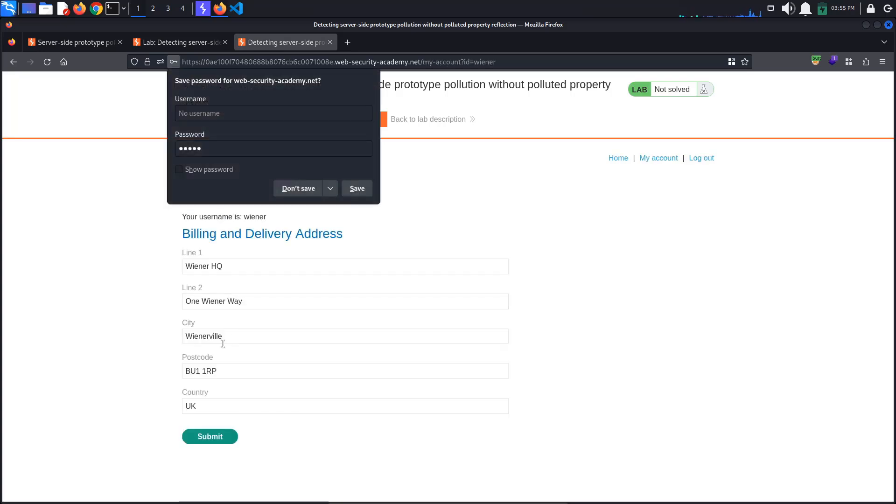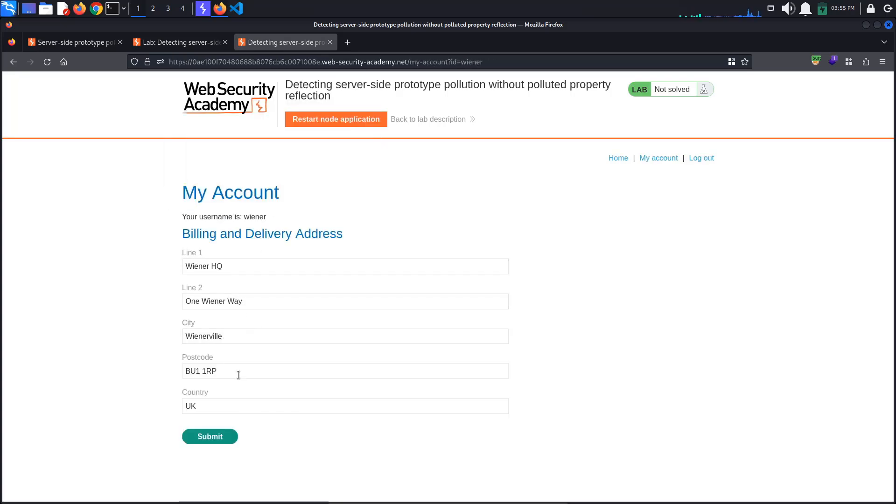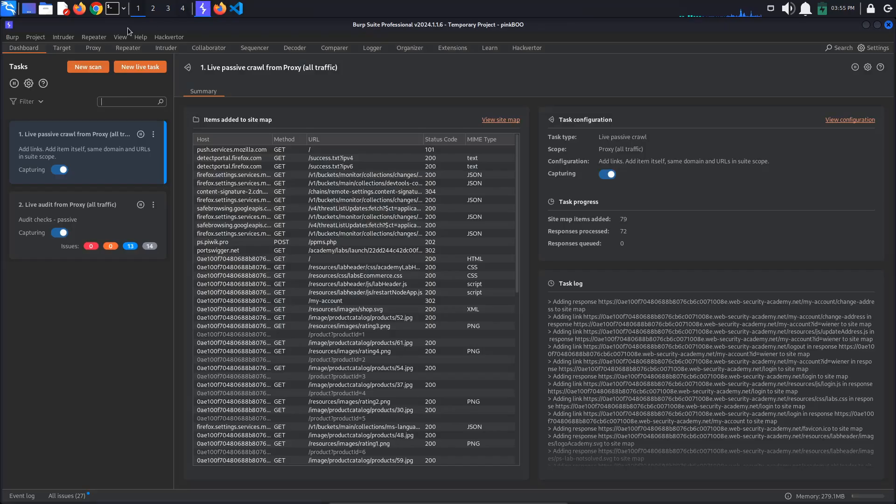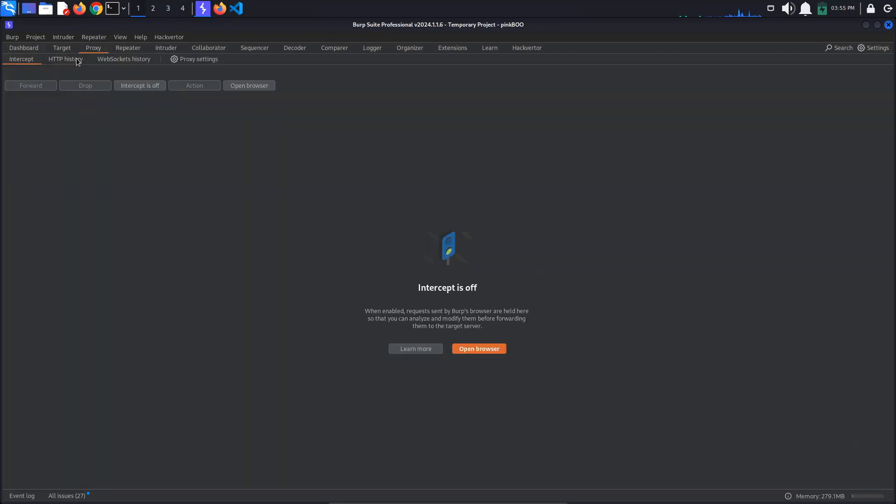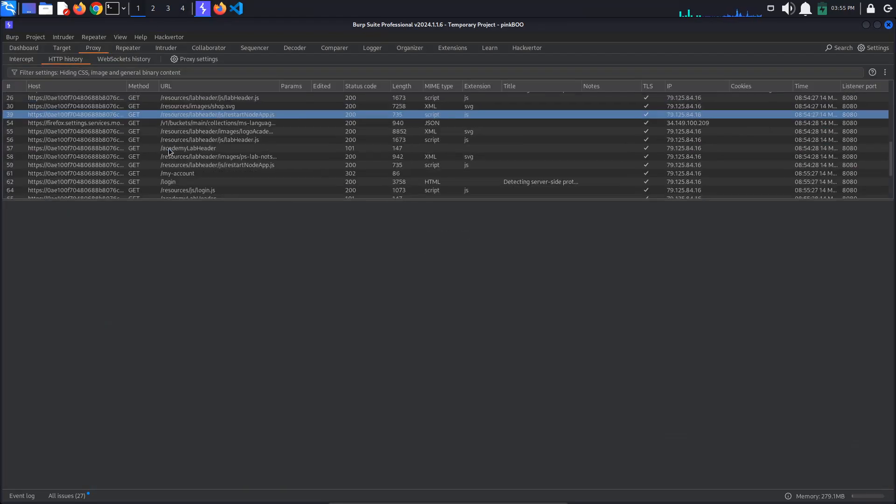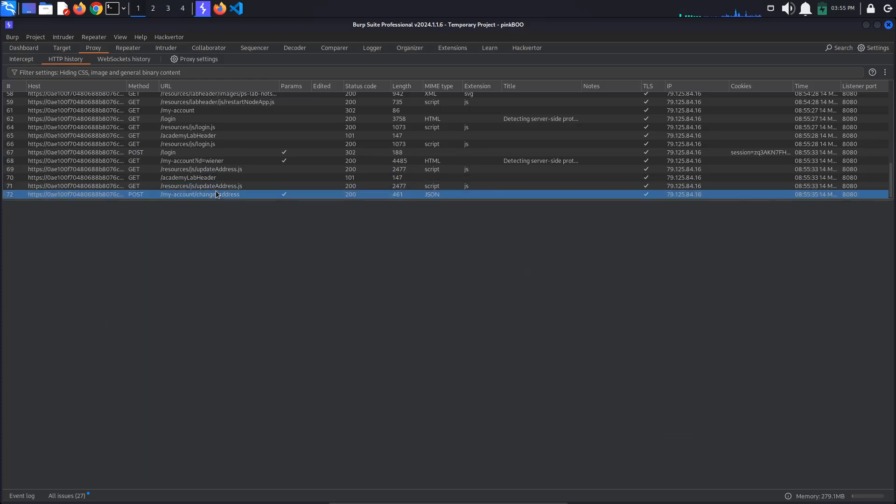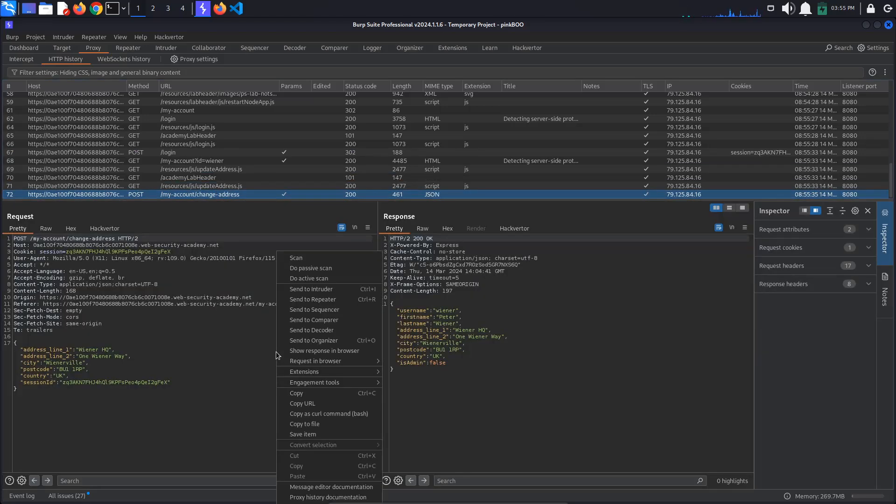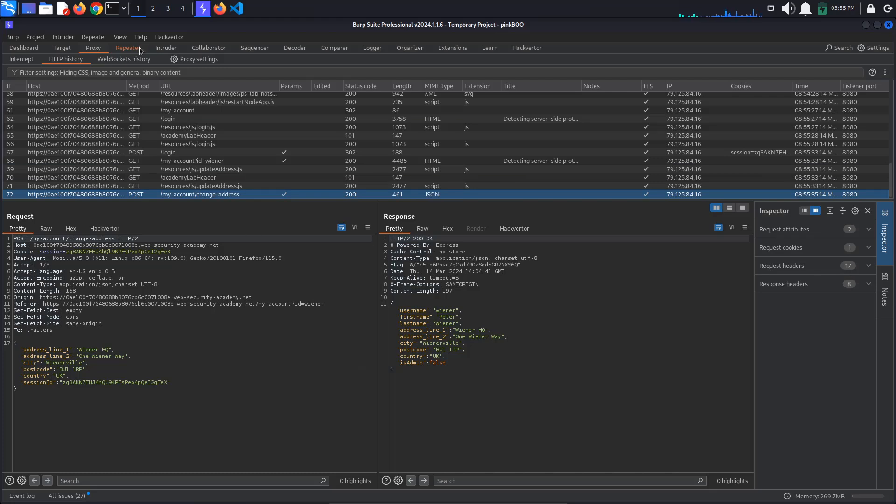Once logged in, click the Submit button to update the billing and delivery address. Now go to Burp proxy HTTP history and look for the post change address request. Send this request to repeater.